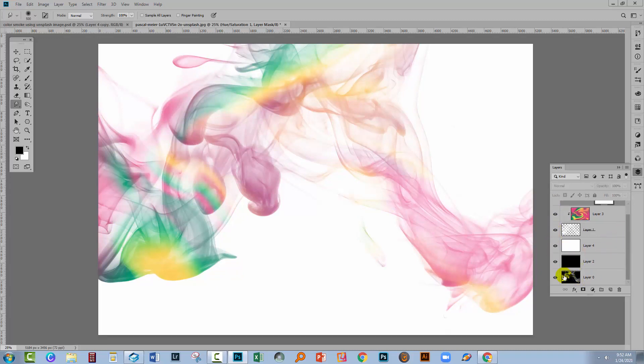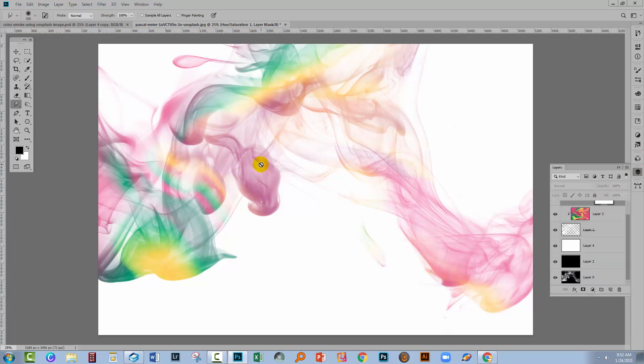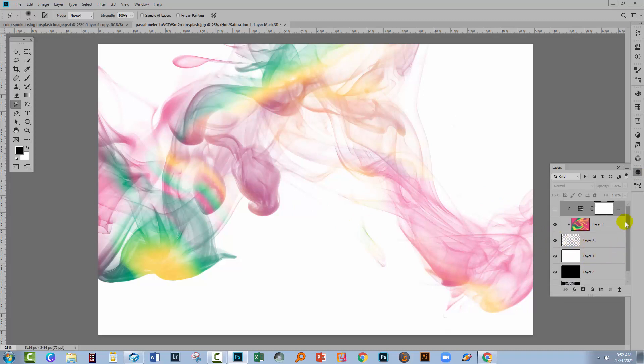Make sure that your background is perfectly black before you do it. And then go into the Channels palette. Control or Command click on the RGB layer to get that luminance selection, and then go and fill a layer with it and that will give you extracted smoke.